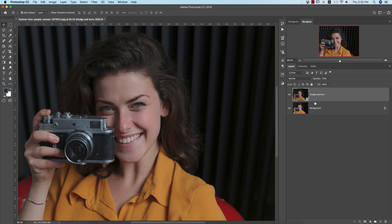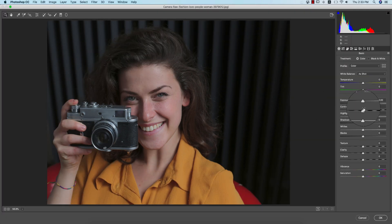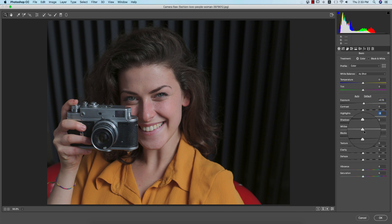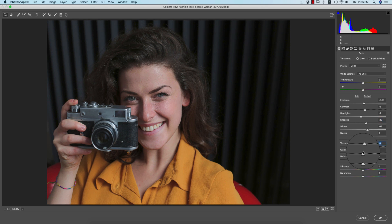After converting to Smart Object, let's check before and after. Now we'll do the light setup and color correction using Camera Raw Filter — go to Filter and then Camera Raw Filter. Increase the exposure a little bit, bring highlights down slightly, lift shadows a little, add some contrast, and increase texture and dehaze slightly. That's fine.